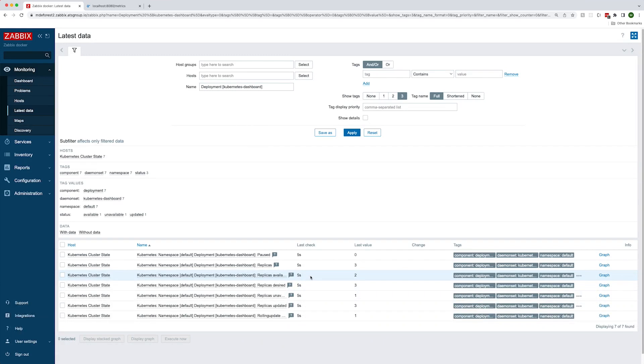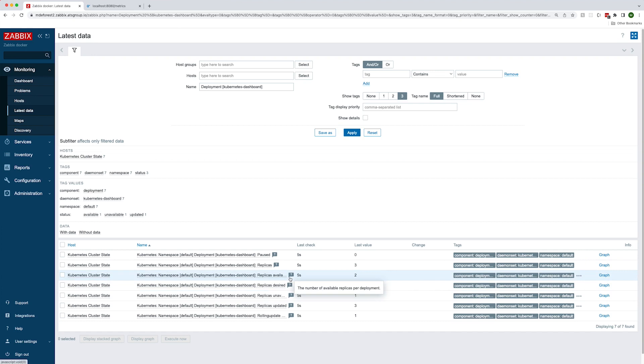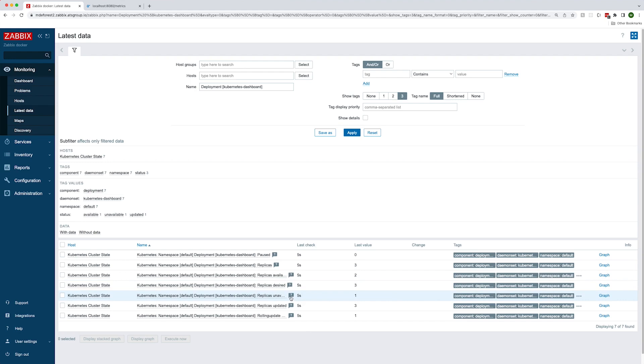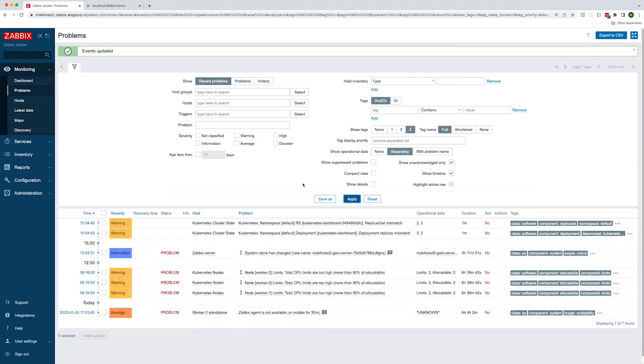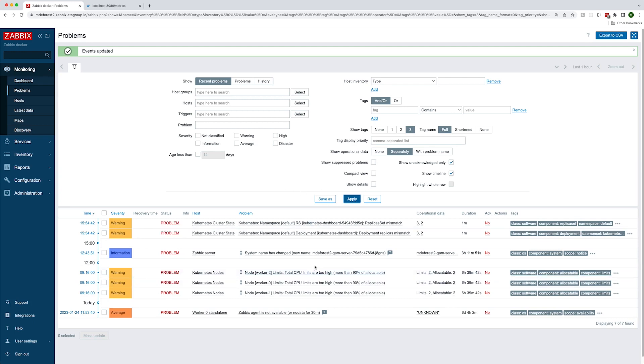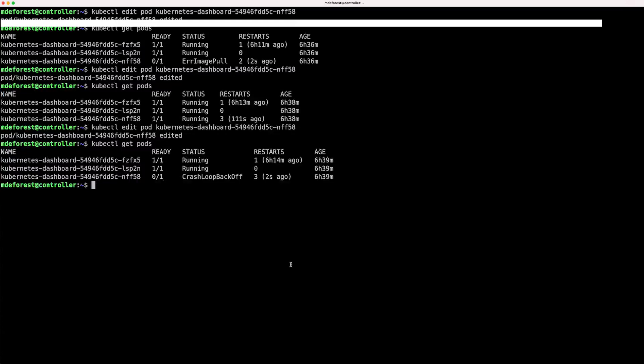Okay, now looking at the data, there has been a change. The number of available replicas is only two now, and the number of unavailable replicas is up to one. Under problems, you'll see we have two new problems. Both are alerting to the fact that there is a mismatch in the number of replicas for the dashboard and the number of desired replicas.